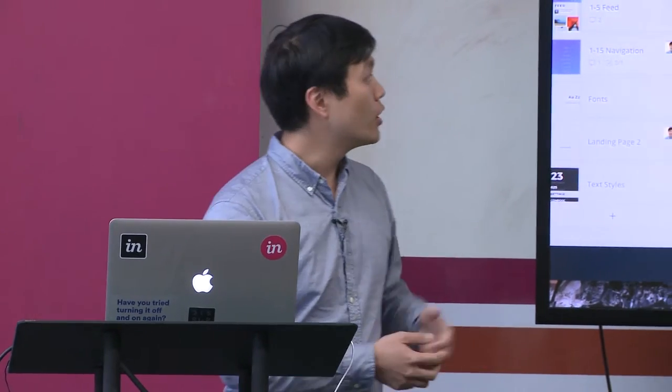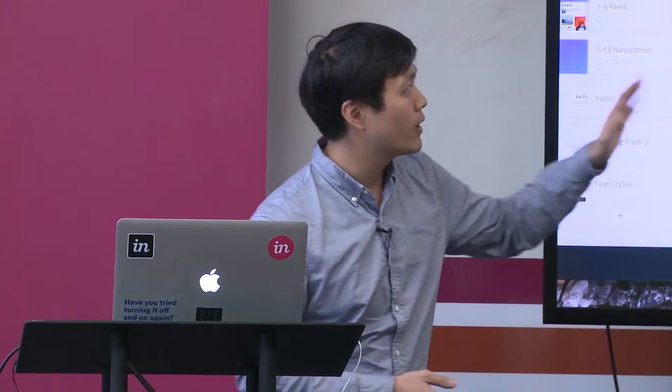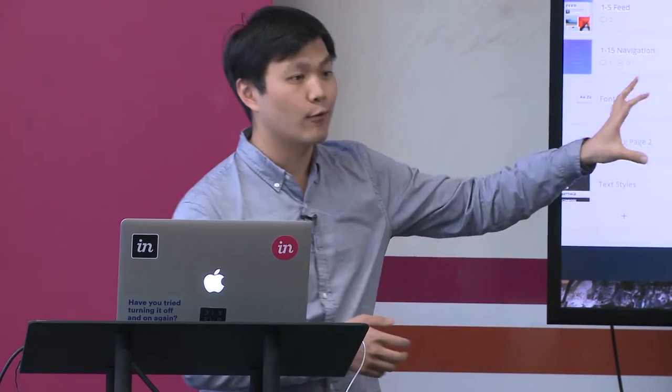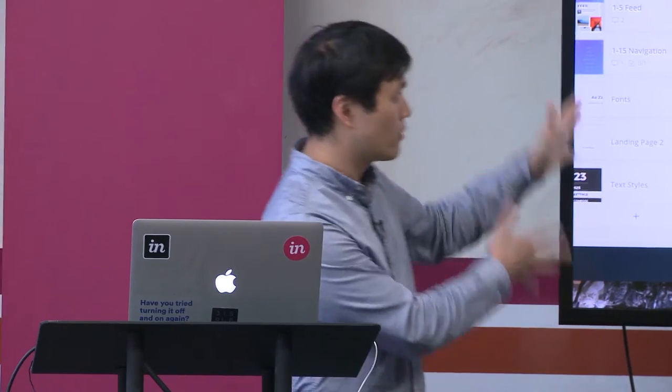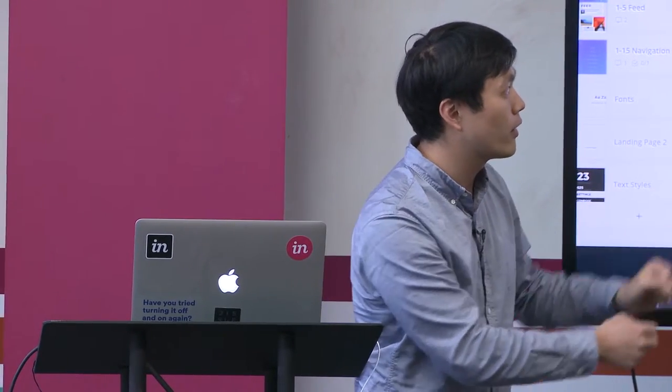So if you're a PM managing a project with your design team, you can track the progress of those screens and put them into different phases — screens that are approved, screens that need to be worked on, and things that are ready for engineering.